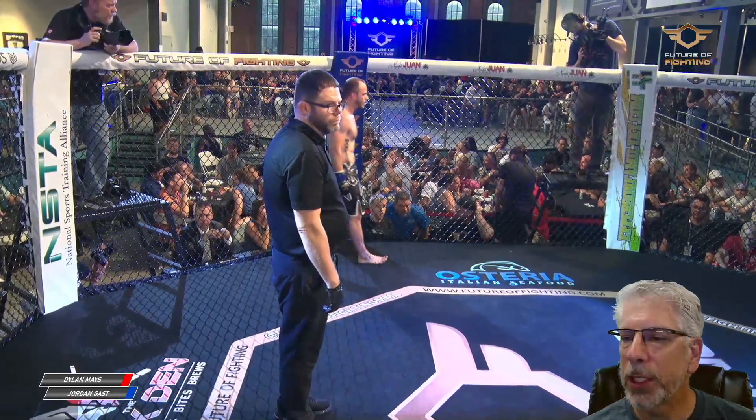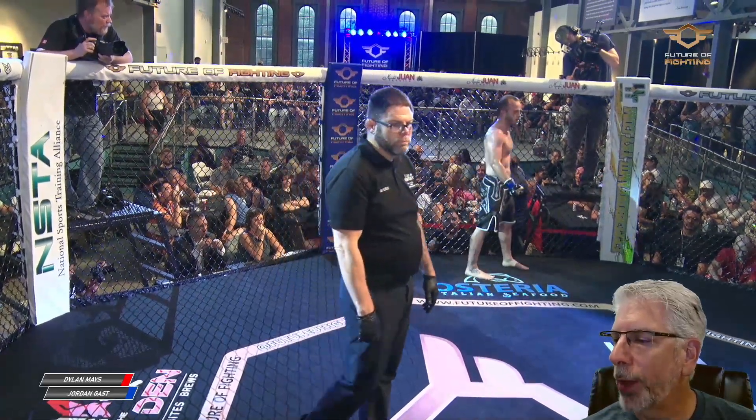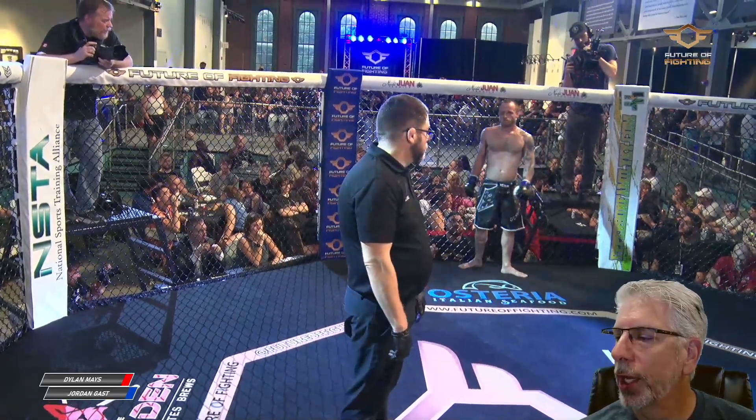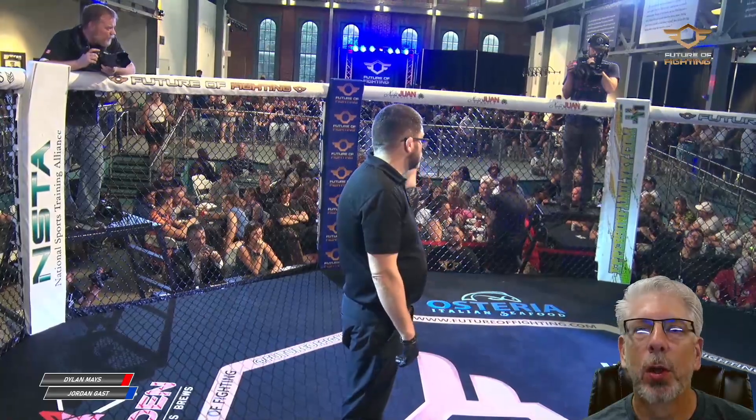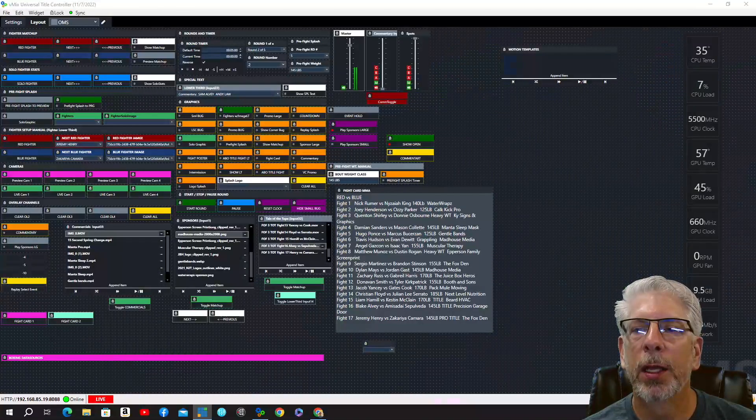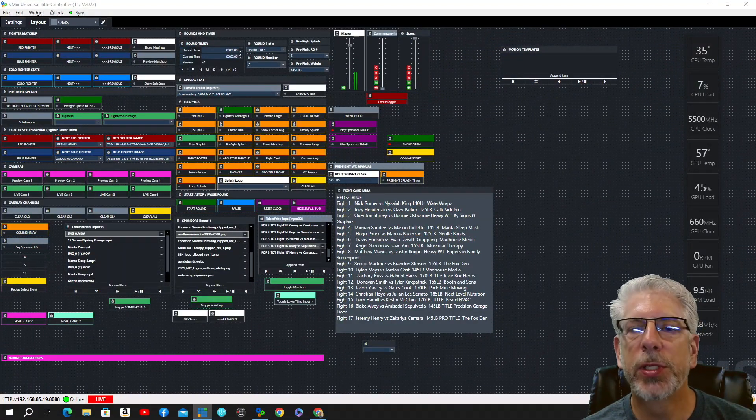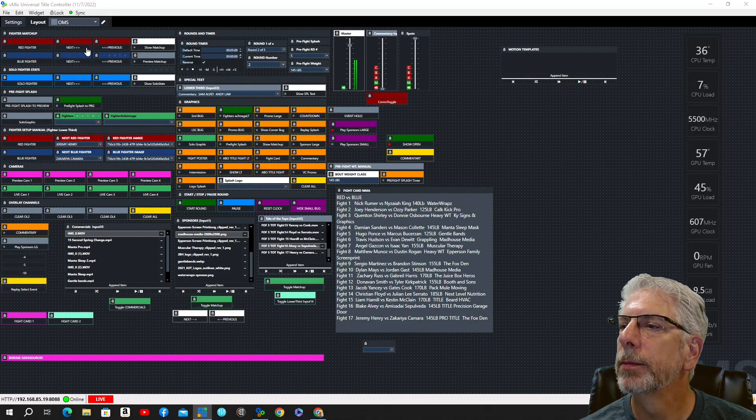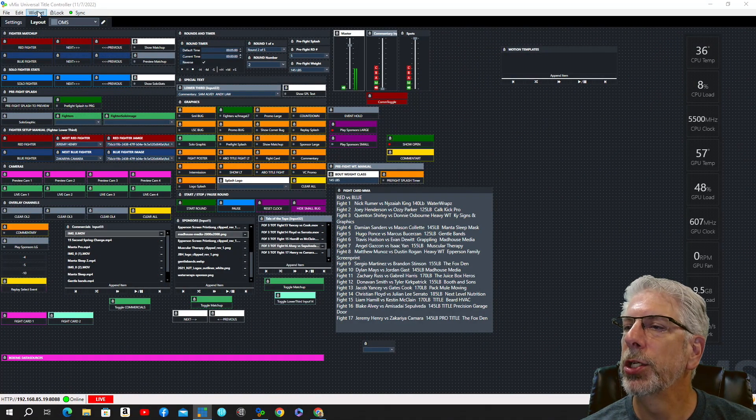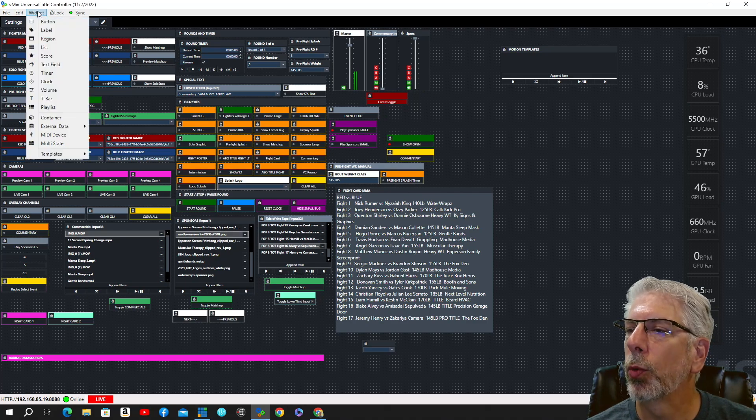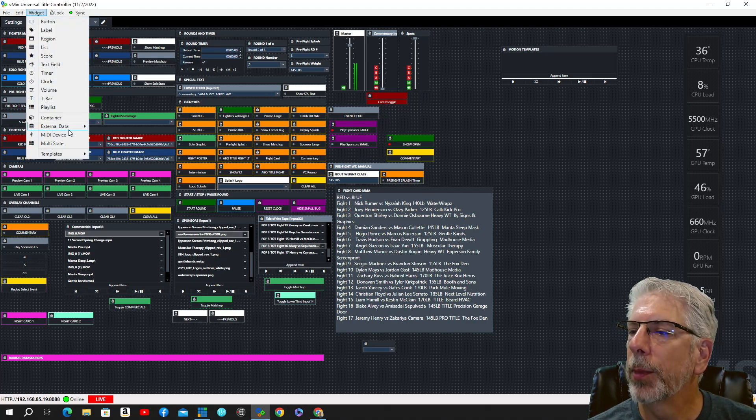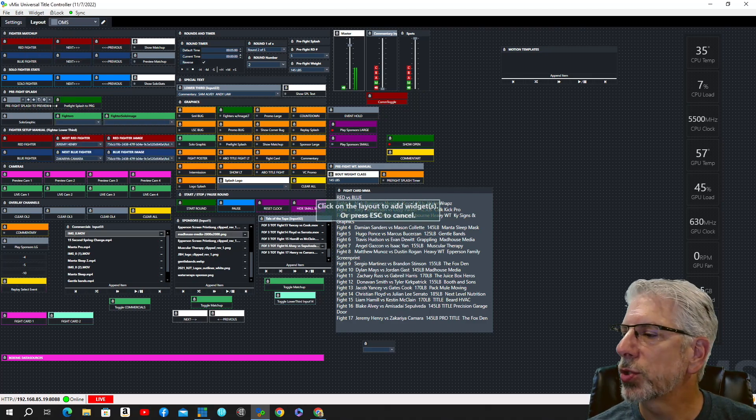So that's basically what I wanted to cover today, the way that you can use the playlist widget within vMix UTC. And you just, like I showed you earlier, you go up here under Widget, you come down here under Playlist Widget.